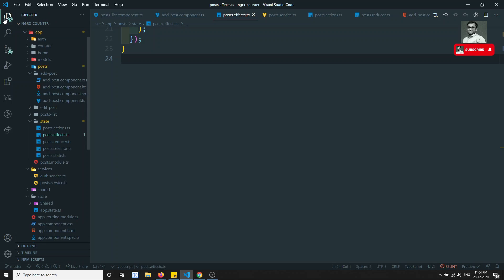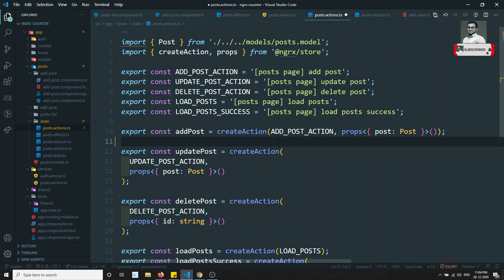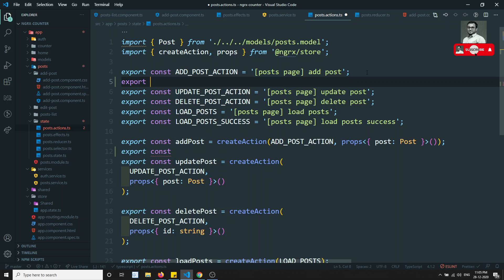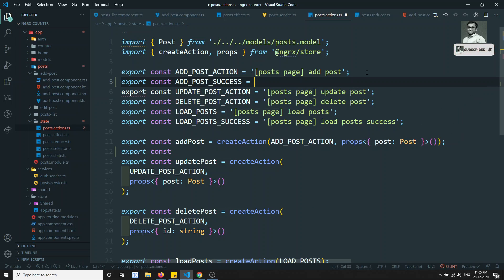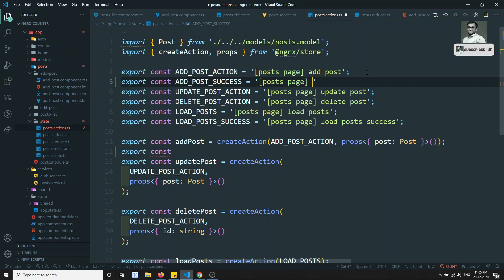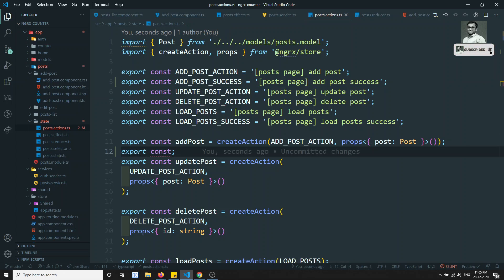Let's go to post.action.ts. Here we are having add post, and we will create another one: export constant ADD_POST_SUCCESS. We can write something like 'post page add post success'.